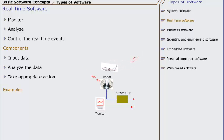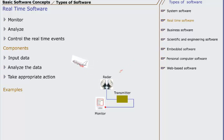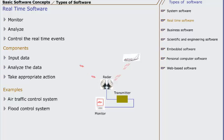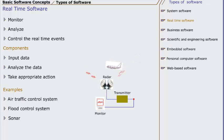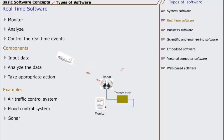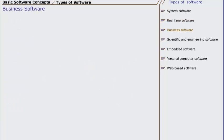The software which operates the radar is an example of real-time software. Other examples of real-time systems are air traffic control systems, flood control systems, and sonar.